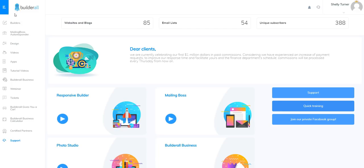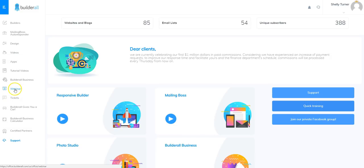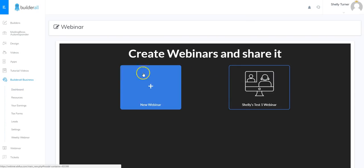I'm Shelley Turner with the Builderall team and I am super excited to be showing you how to use the new Builderall webinar feature in your dashboard. As you can see I'm logged into my dashboard and I'm going to go all the way down to where it says webinar and click on that.